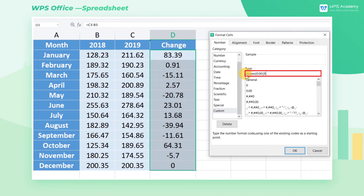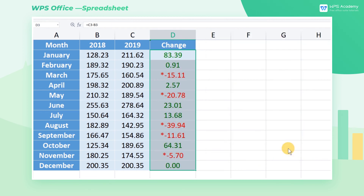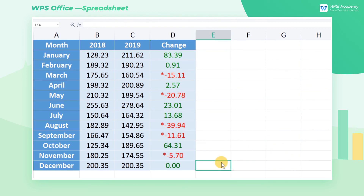Enter [red]"*"-0.00. This code string means that negative values will be displayed in red with an asterisk symbol attached in front of the numbers. After entering, click OK, and different symbols and colors will be used to indicate data changes.